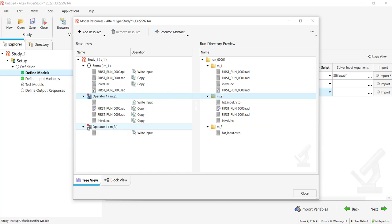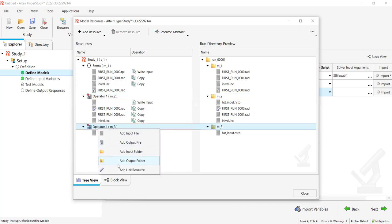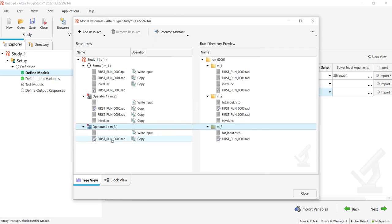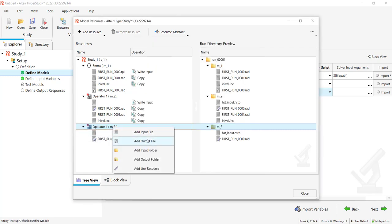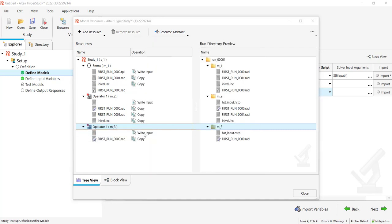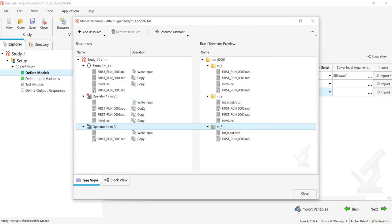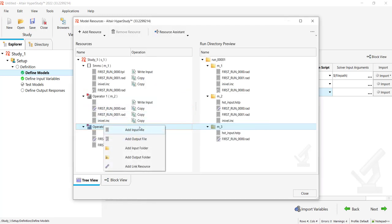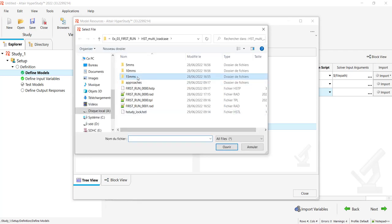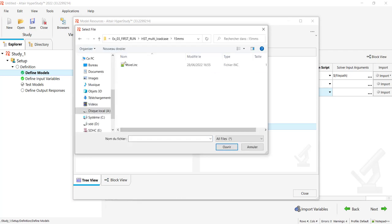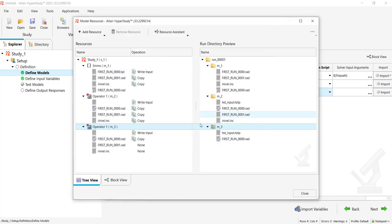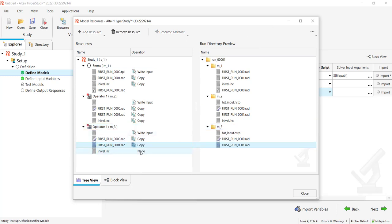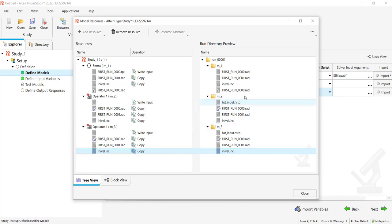Same for Operator 2 here. Add link resource, so the first run the 0.rad. Add input file, I will pick the 1.rad file and I will pick the 15 millimeters per second inivel.inc. Switch them to Copy. Here you should see the different results.